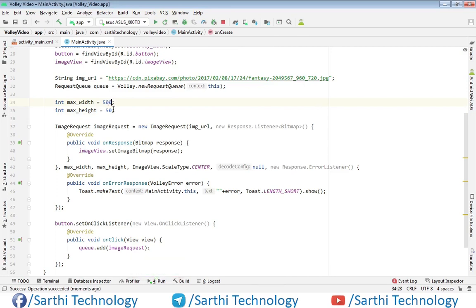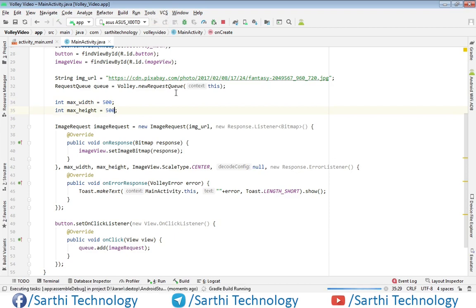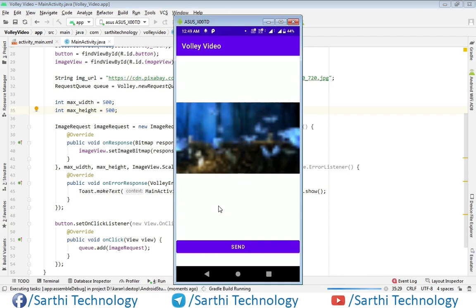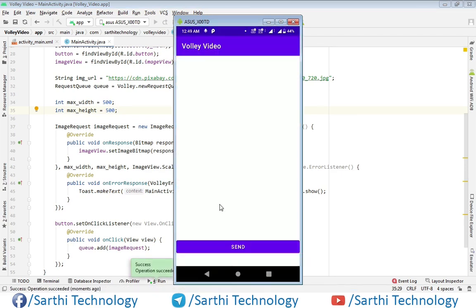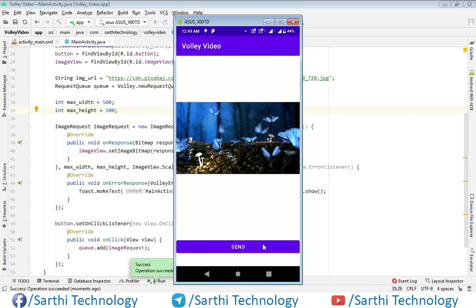So again put 500 and run. And click the send button.